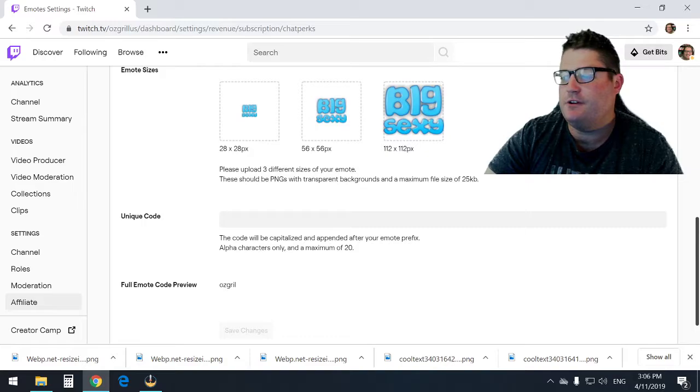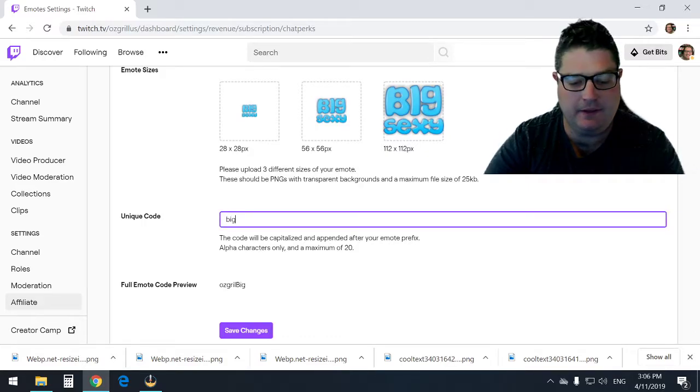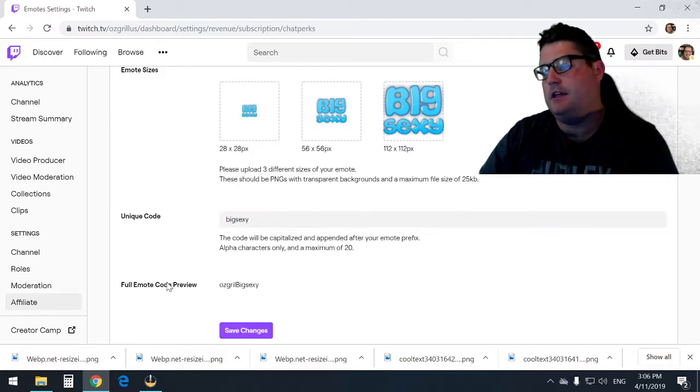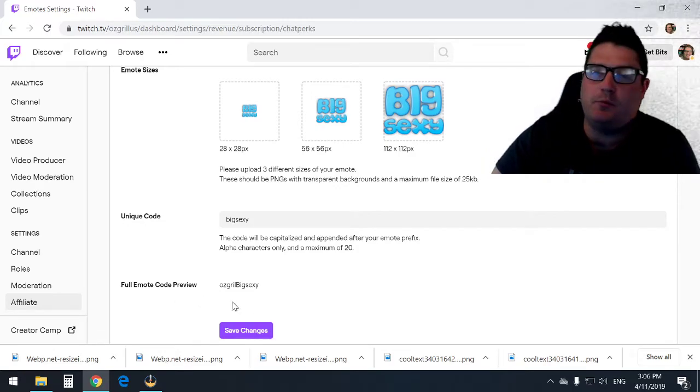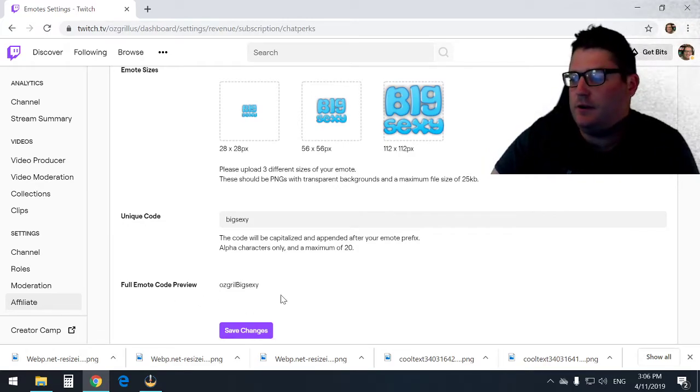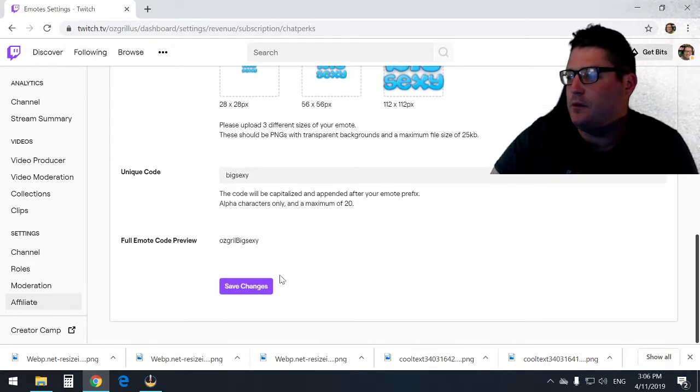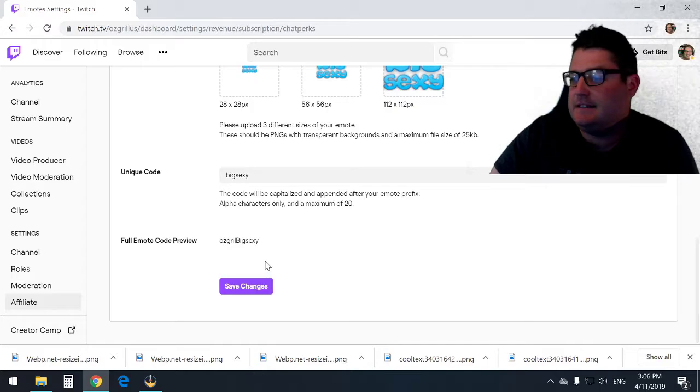Simple as that. Write your own unique code down here. I'm just going to put big sexy, and then you've got your full emote code preview. This one I'm not sure if it will be approved, hopefully it is.